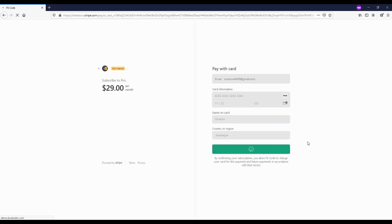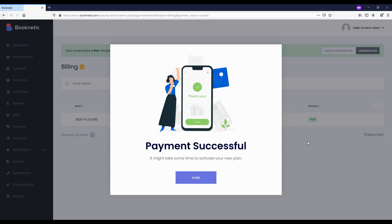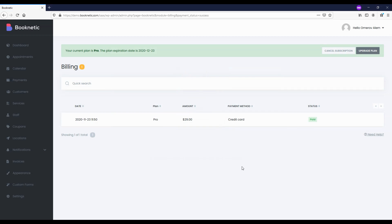Upon completion of payment, it will be automatically returned to the billing page. The tenant can see information about the subscription and the next payment date, and can also cancel the subscription. During each transaction, the tenant will be provided with appropriate email notifications.